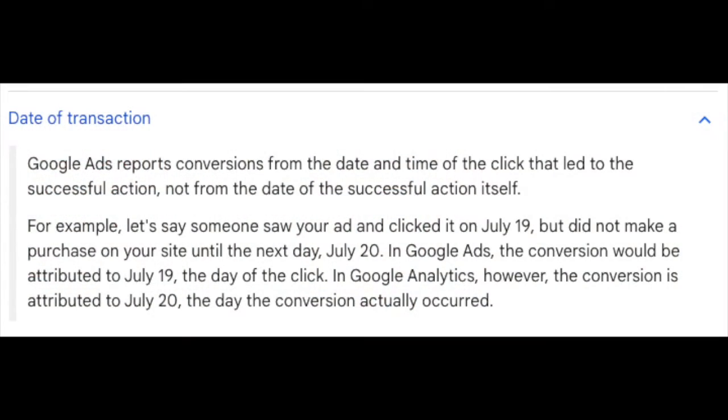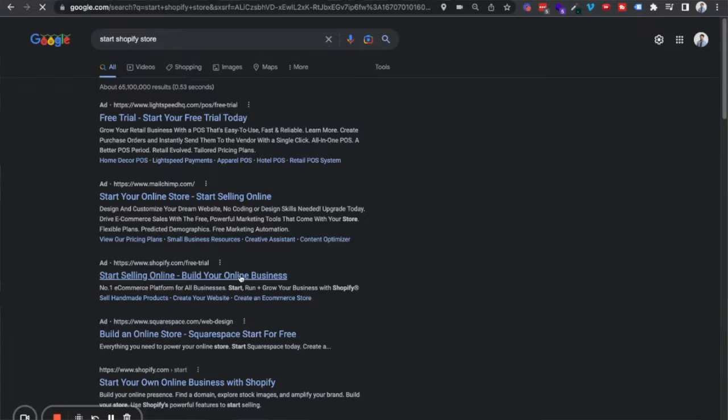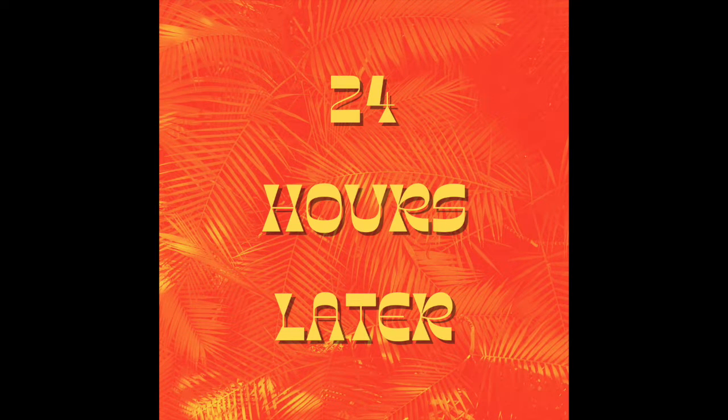The second thing to note is that Google Analytics and Google Ads count when a conversion happens at different times. Google Analytics registers a conversion at the time that it happens. Google Ads, on the other hand, attributes a conversion to whatever ad led to that conversion. For example, if someone clicked on one of your ads yesterday and then came back to the site directly today and processed a conversion, Google Ads is going to log that conversion as having happened yesterday, because that was when the ad click that led to it occurred.